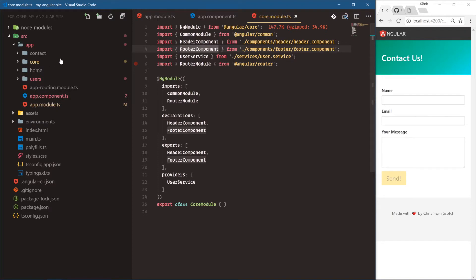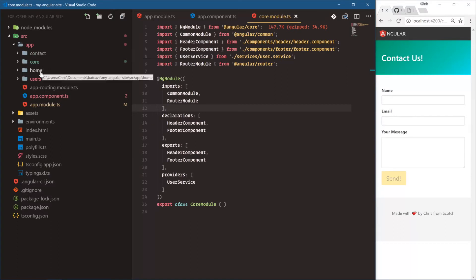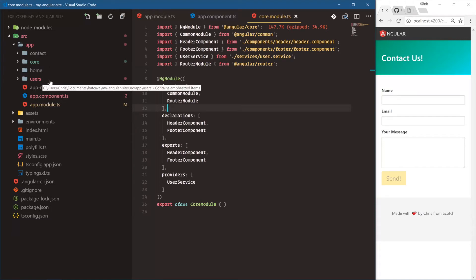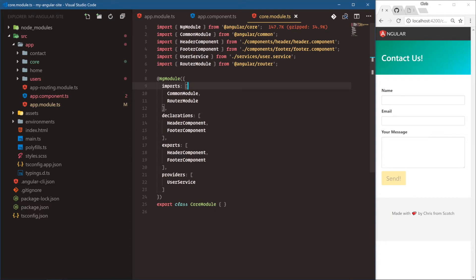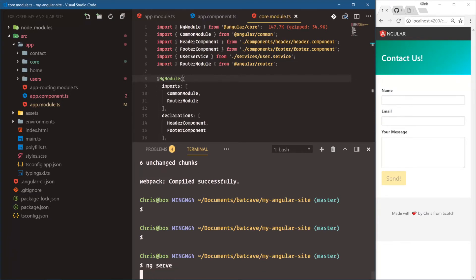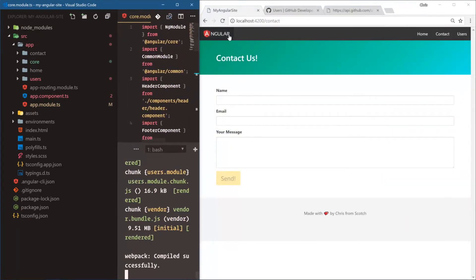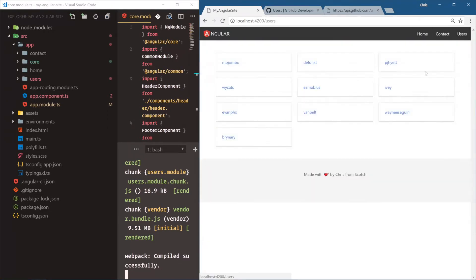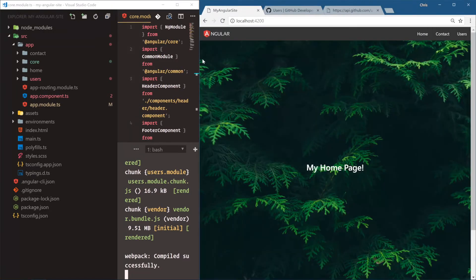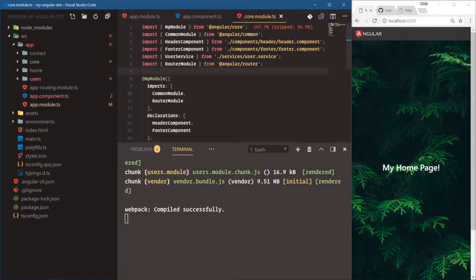There's also a shared module, which we're not going to work with right now since we don't have a large enough application. If you wanted, you could create another module for pages — home and contact — and then users would be its own module to compartmentalize even further. Let's run ng serve, make sure everything works. Home, contact, users, and a user — everything is working just as it was, just reorganized to be a little bit cleaner.